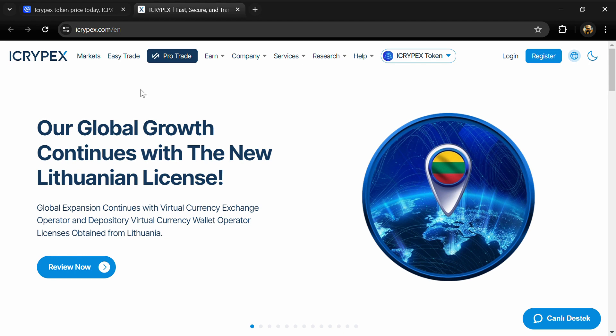Hello guys, today I'm going to tell you about the ICRYPEX token. Before you start the video, let me share my legal disclaimer: this video is only for educational purposes. Do your own research before investing.